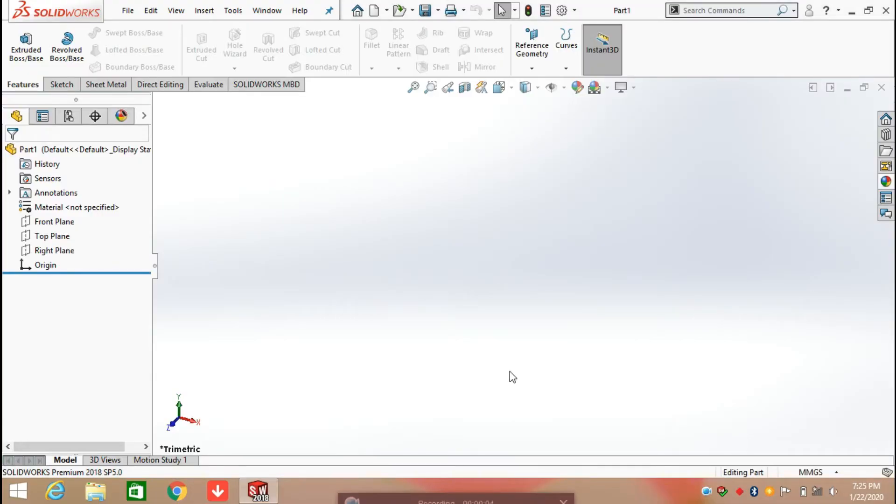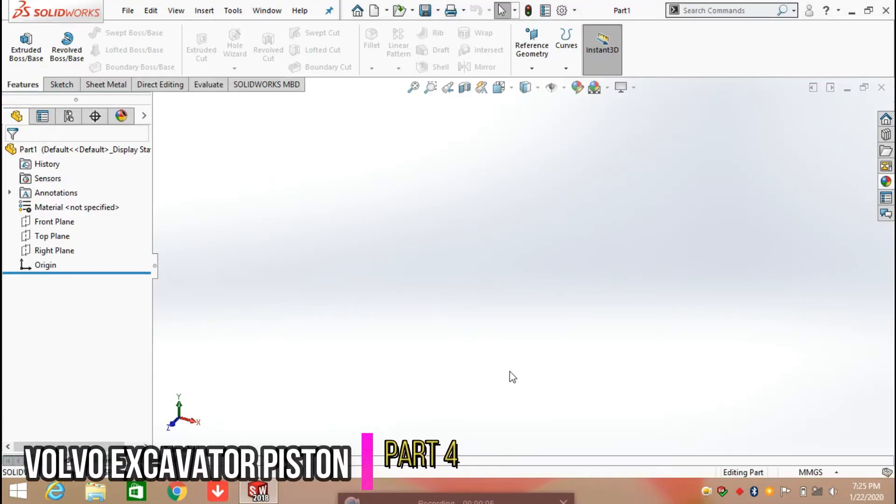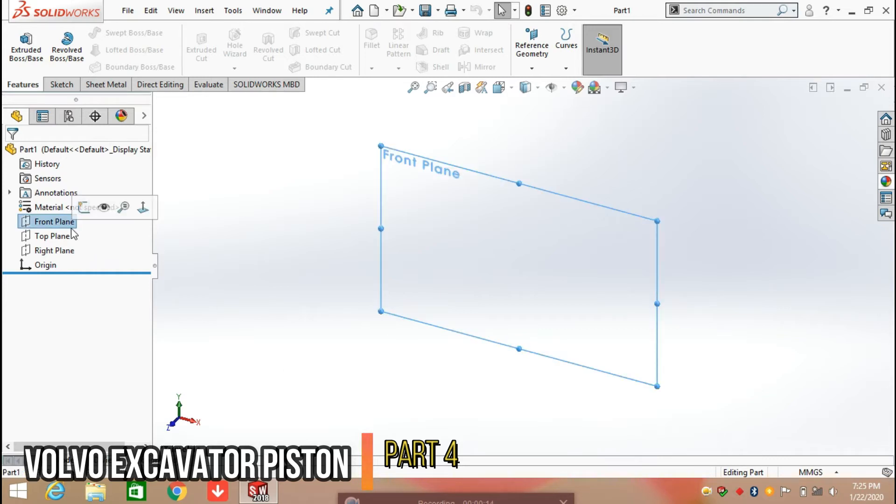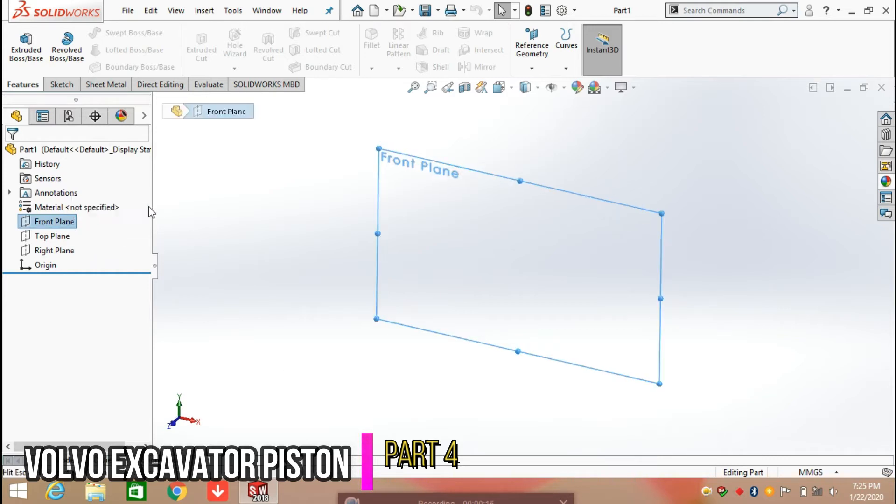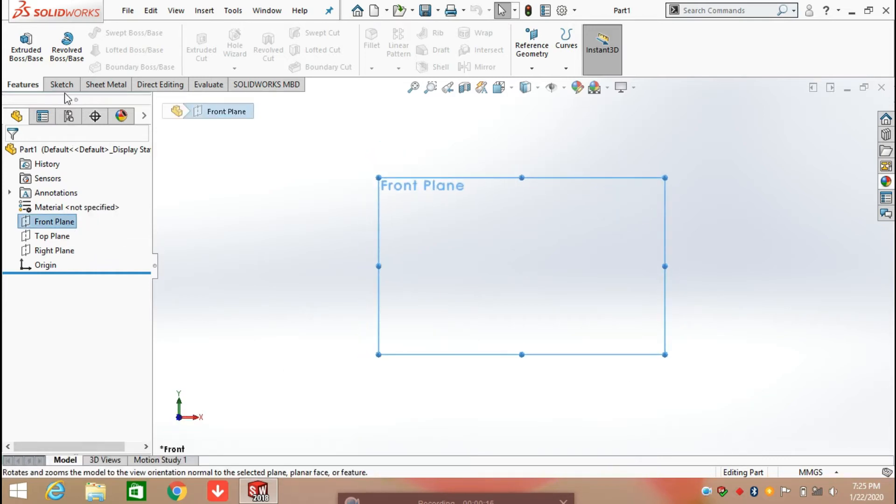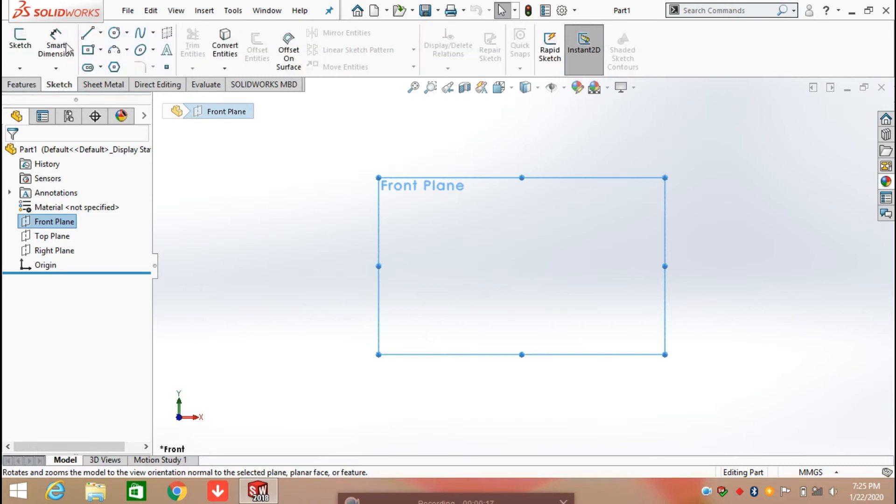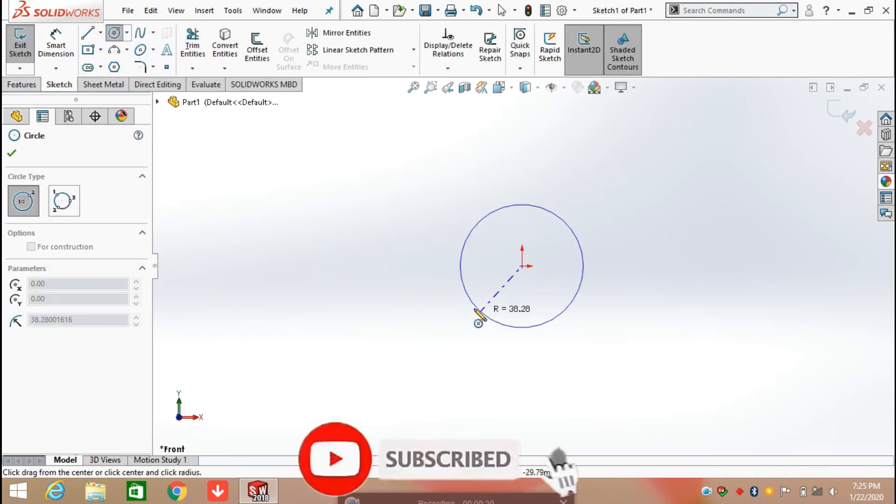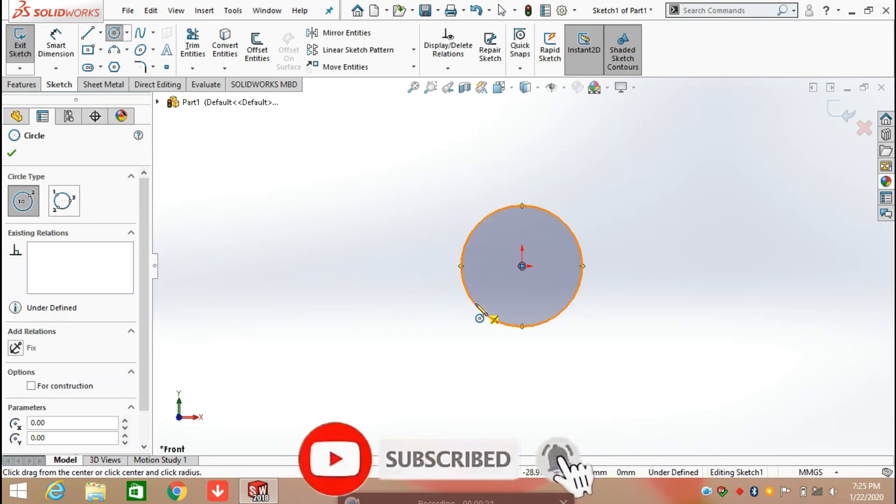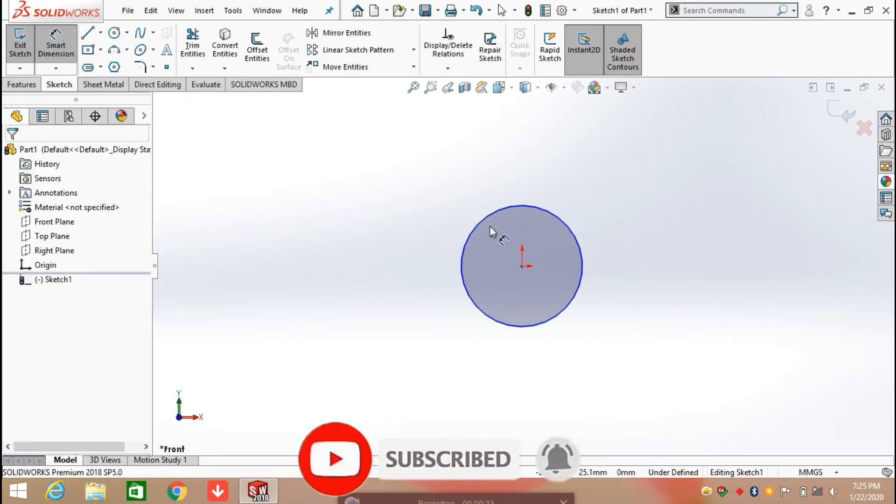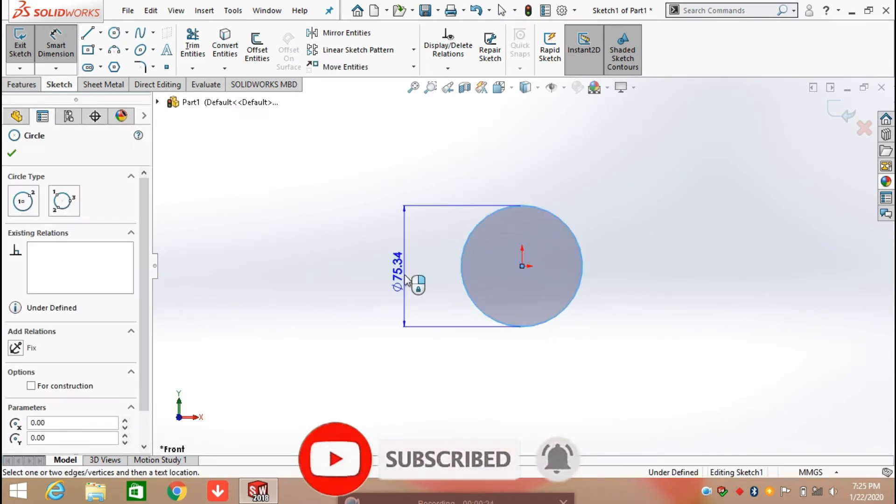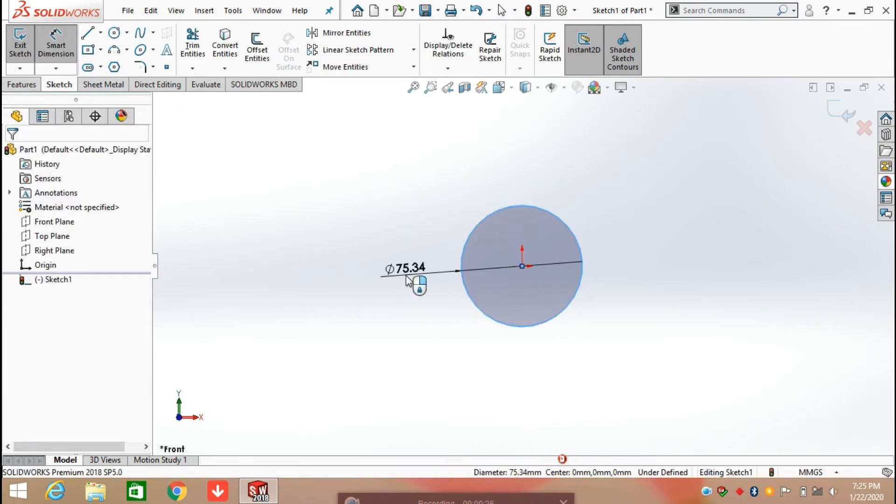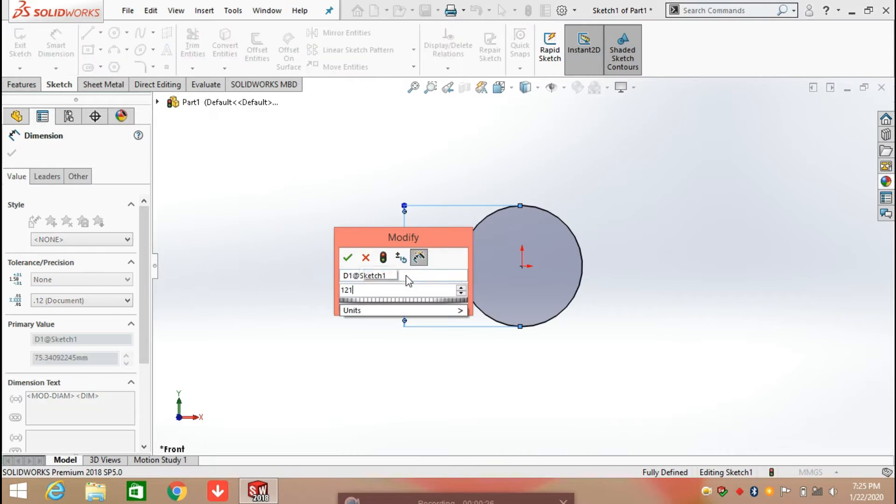Hello everyone, in this video we are going to create a piston for a Volvo excavator. Let's begin with the sketch. First, select the front plane, click on sketch, and draw a circle. Define its diameter as 121.50 mm.